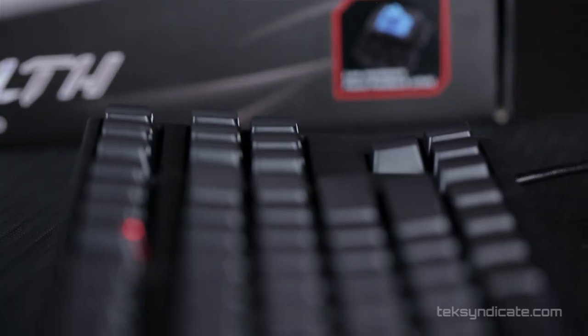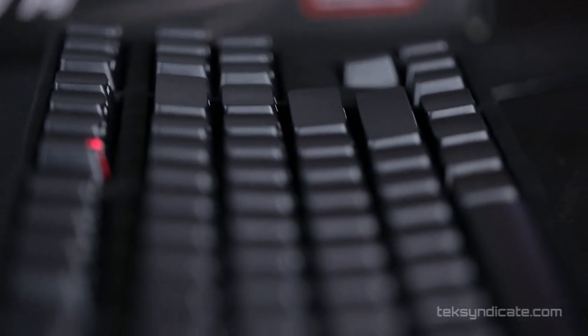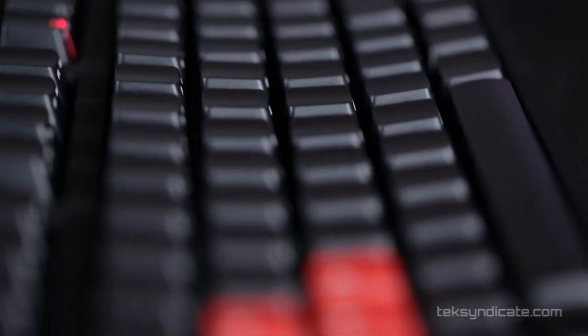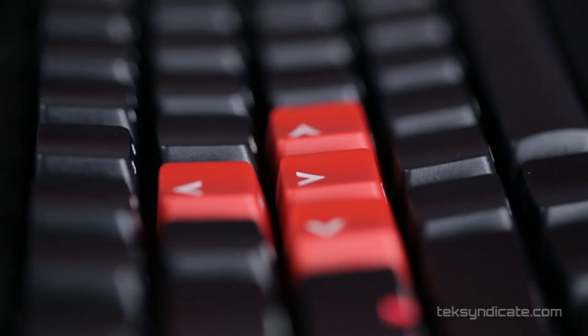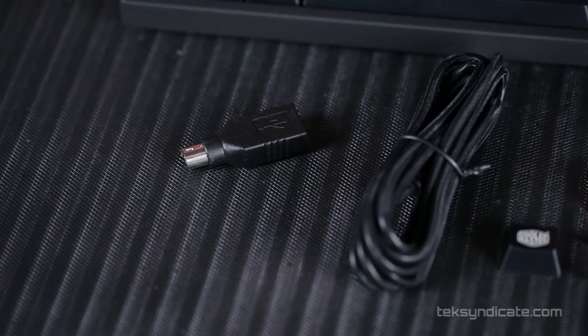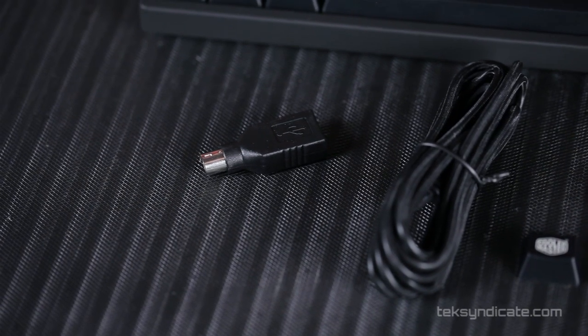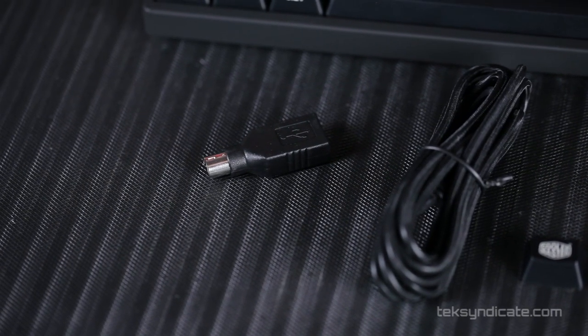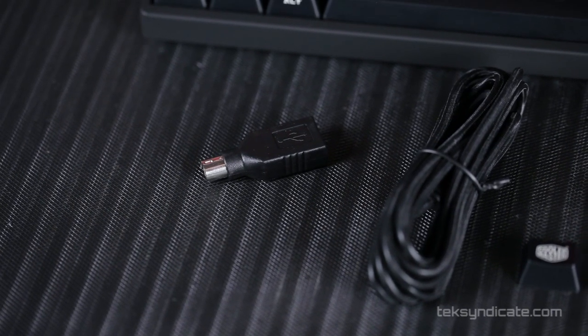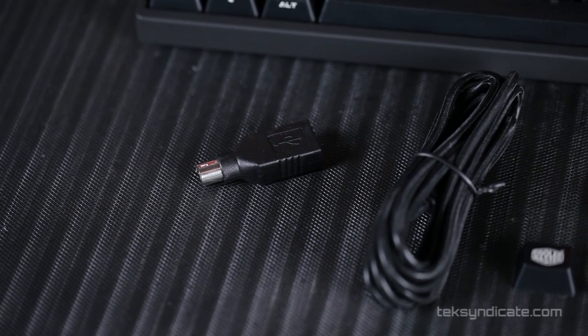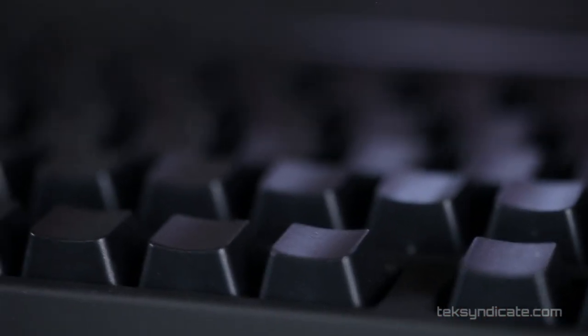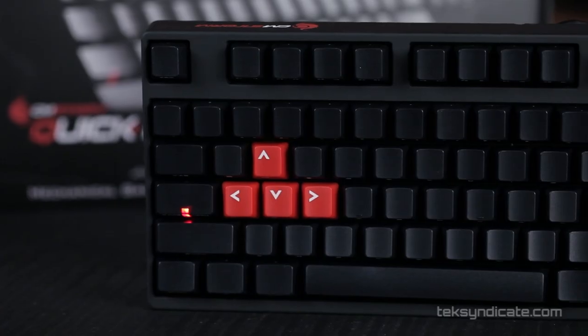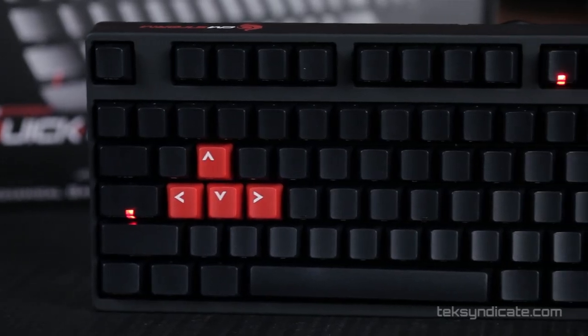Let's take a look at the keyboard itself. It does have the Cherry MX Blue switches all the way throughout. One thing I really like is they've given us the option to go PS/2 and they've included an adapter for that. In PS/2 mode, we have full n-key rollover. You can mash every key on this at the same time.